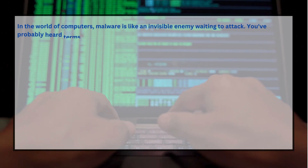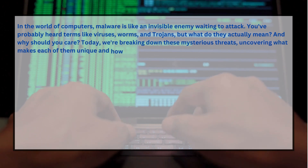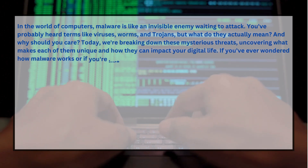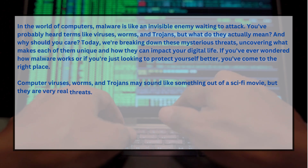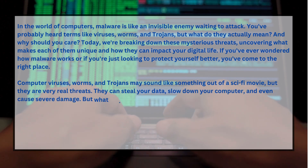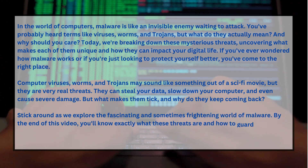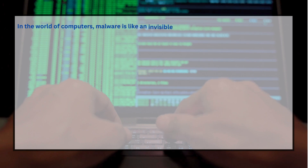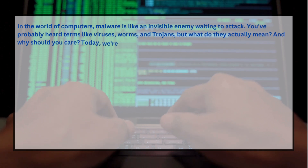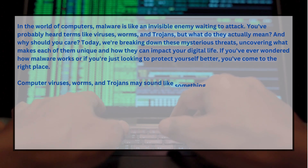In the world of computers, malware is like an invisible enemy waiting to attack. You have probably heard terms like viruses, worms, and trojans. But what do they actually mean and why should you care? Today, we are breaking down these mysterious threats, uncovering what makes each of them unique and how they can impact your digital life. If you have ever wondered how malware works, or if you are just looking to protect yourself better, you have come to the right place.